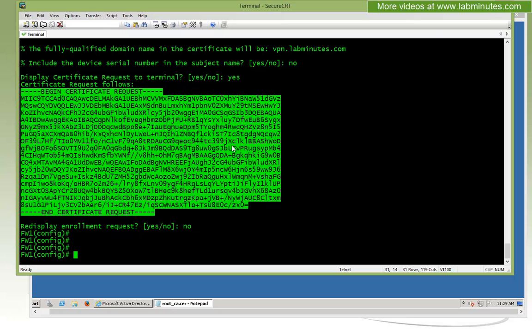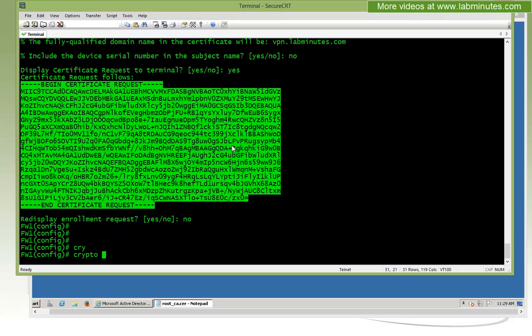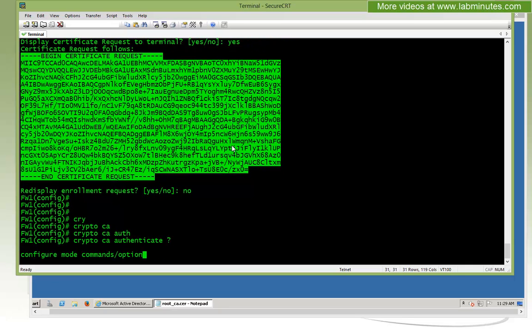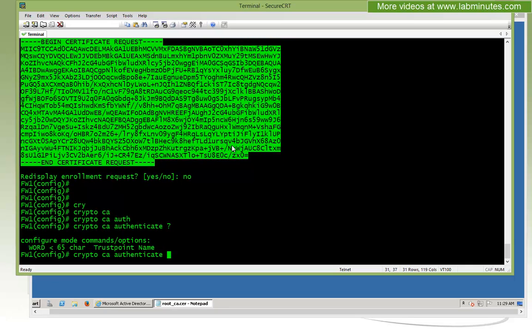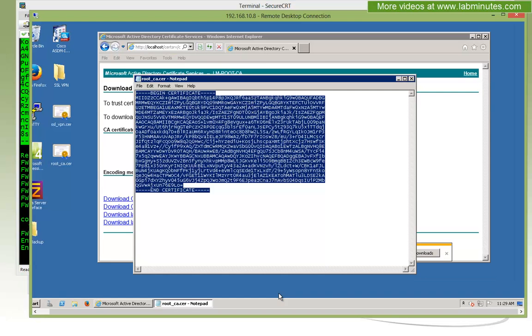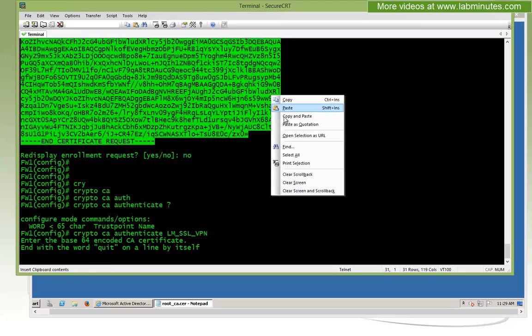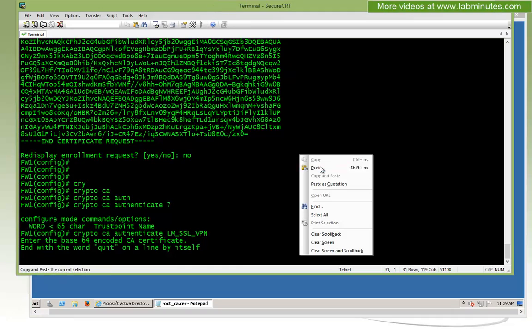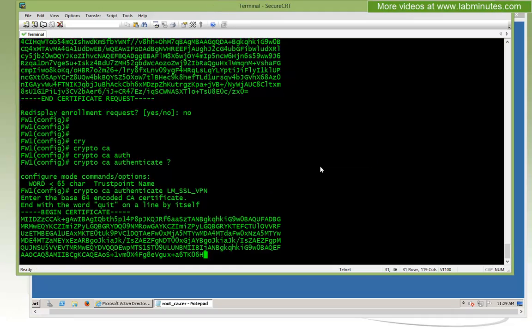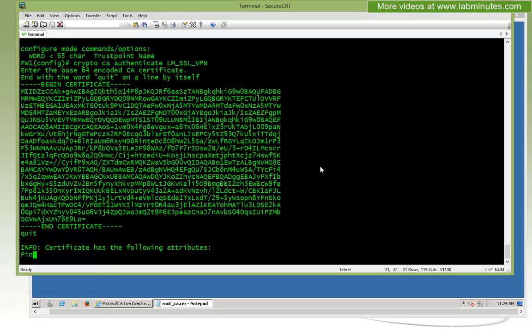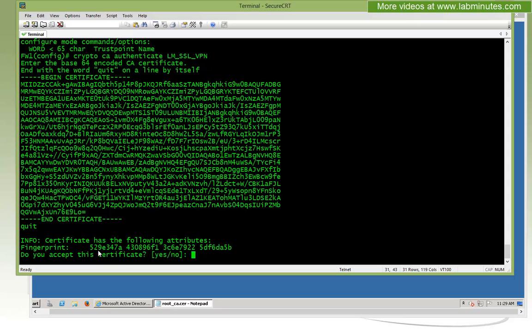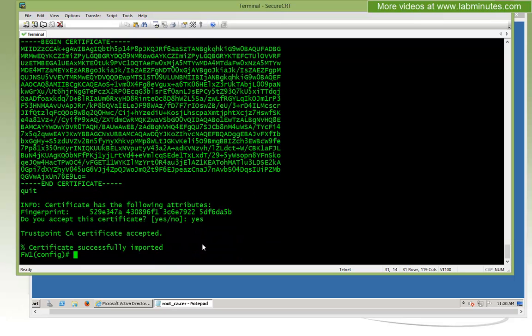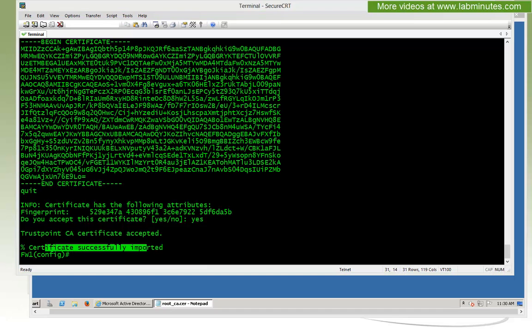The command to install the CA cert on our trustpoint is crypto CA authenticate, and then the name of our trustpoint, which is LM_SSL_VPN. We just go ahead and copy and paste. Then quit. You can double verify and make sure the fingerprint matches what's supposed to be the CA cert. We're just going to go ahead and say yes. The certificate at the CA cert has been successfully imported.